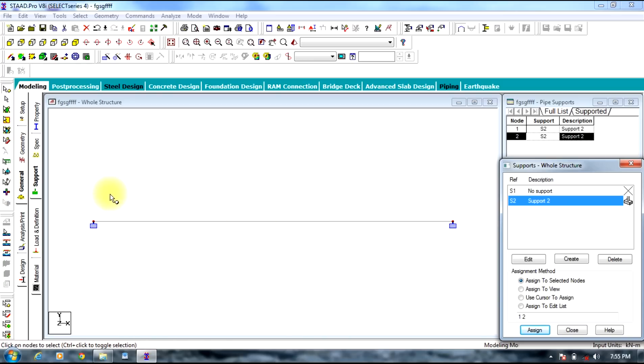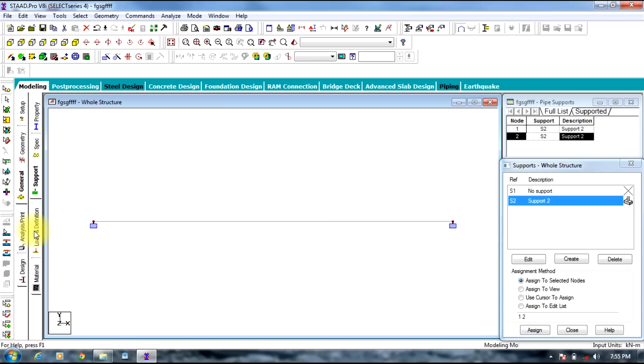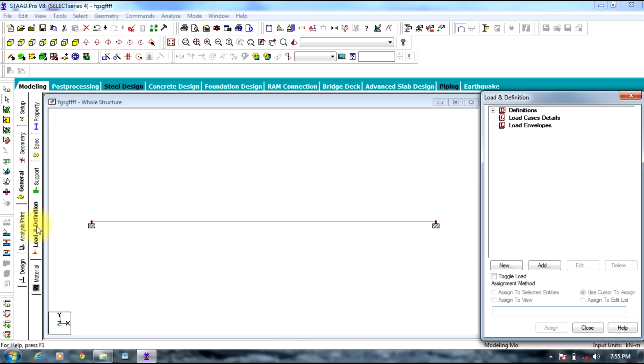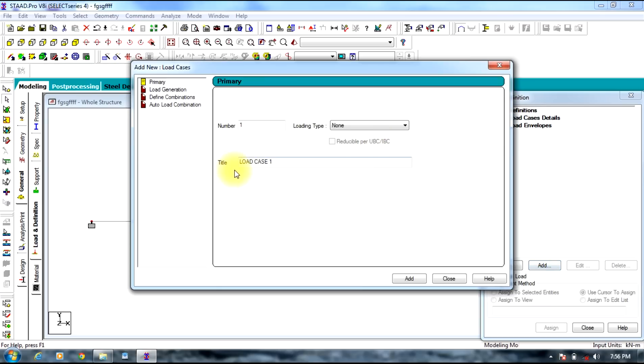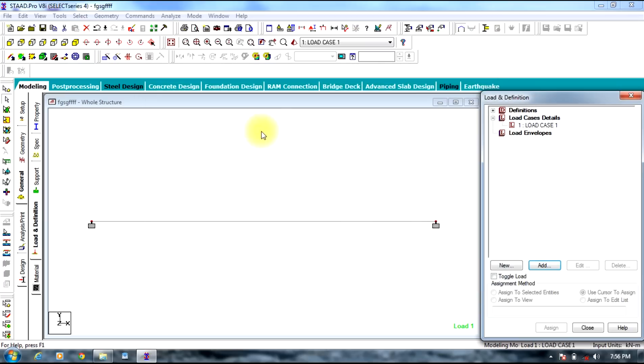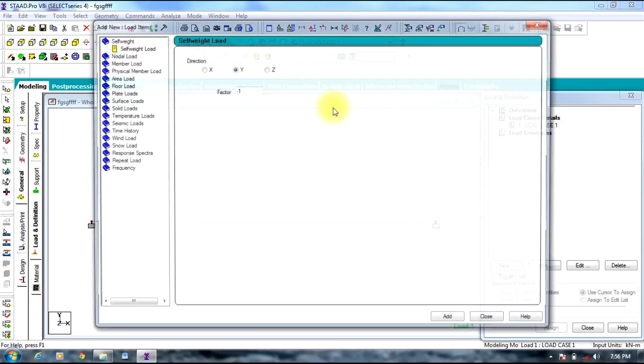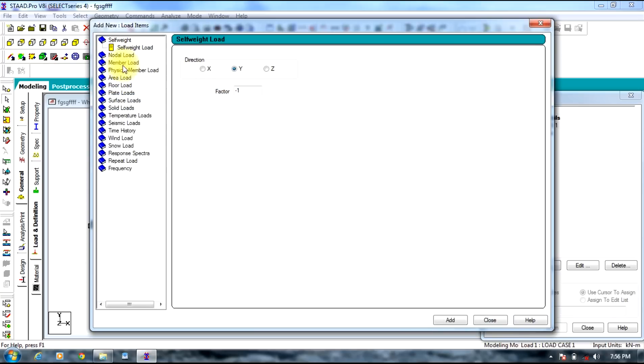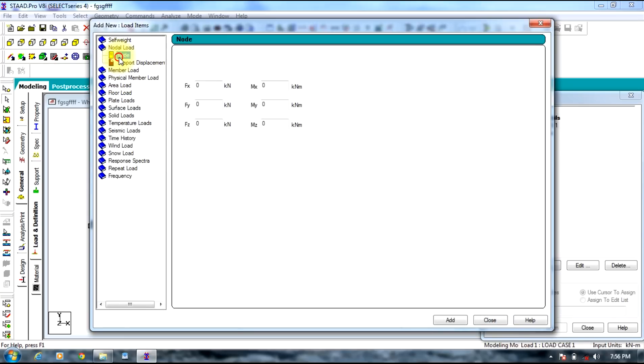Now we need to assign loads to the beam. So select loads and definition tab. You need to select load case details, add. Let the title be load case 1. Add, close. Under primary loads, load case 1, select load case 1, add. Now we need to give nodal load in Y direction which is minus 50 kilonewtons. Add.